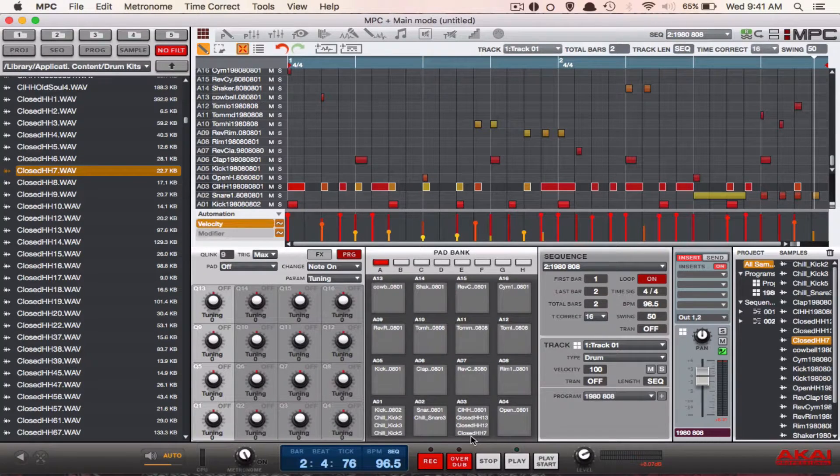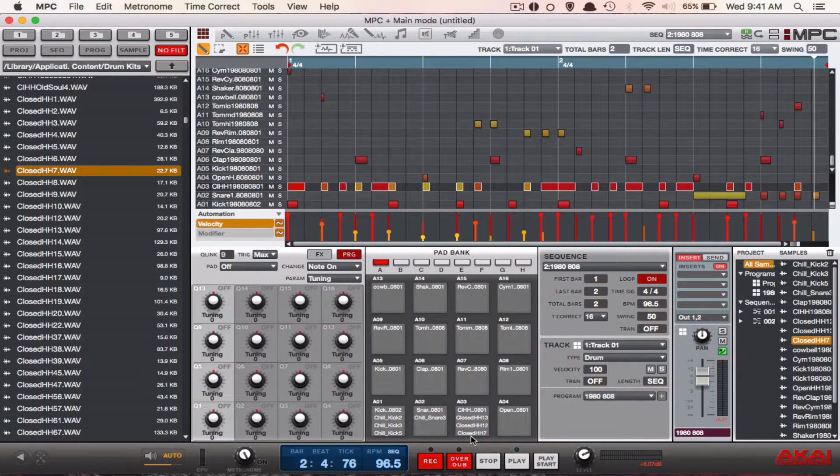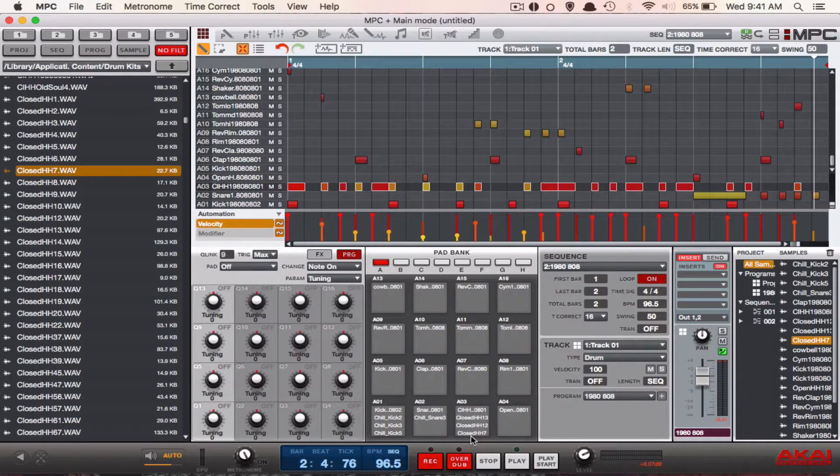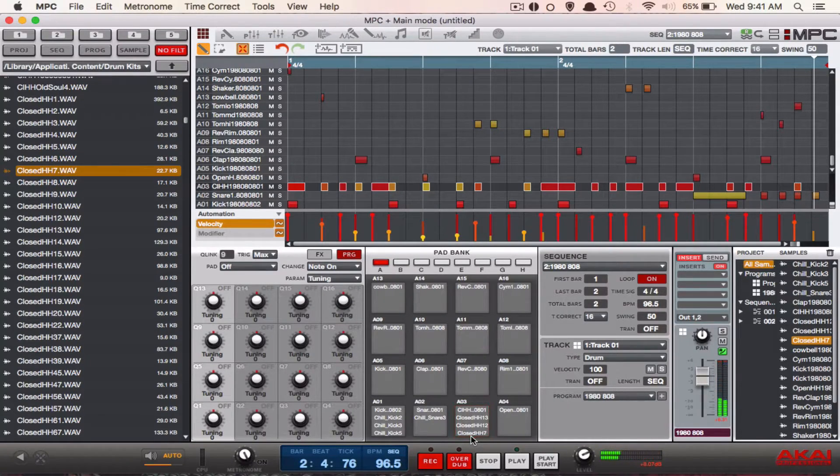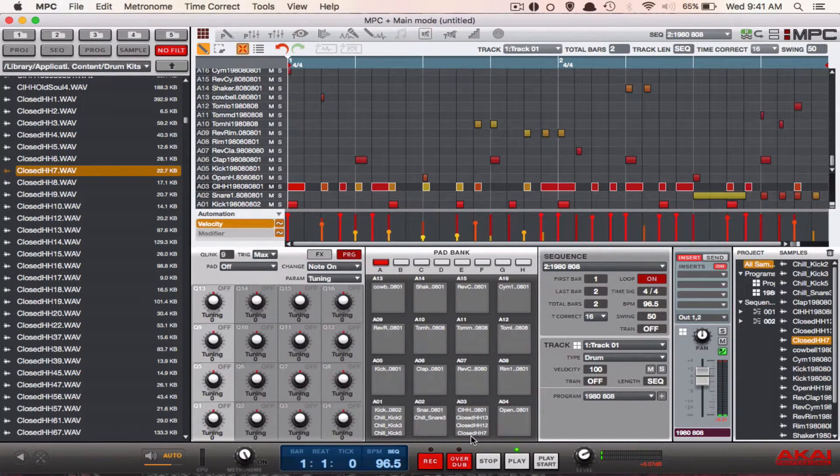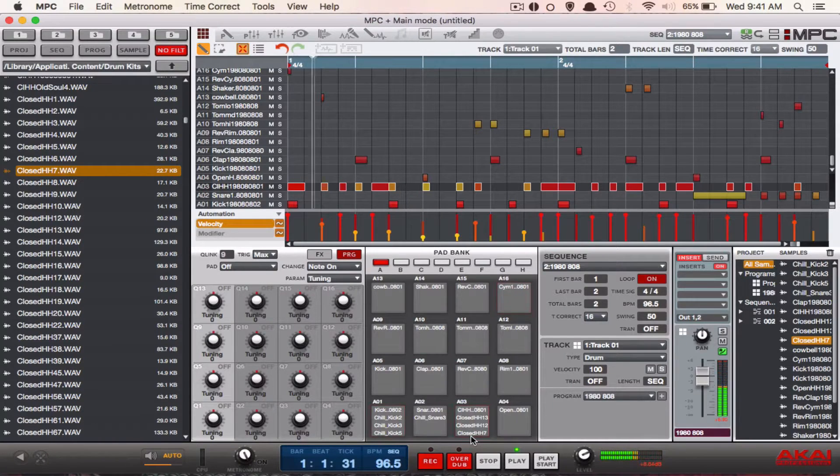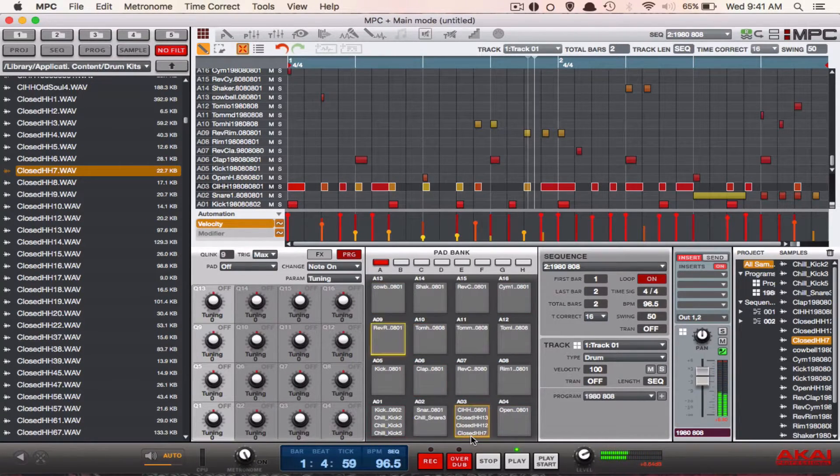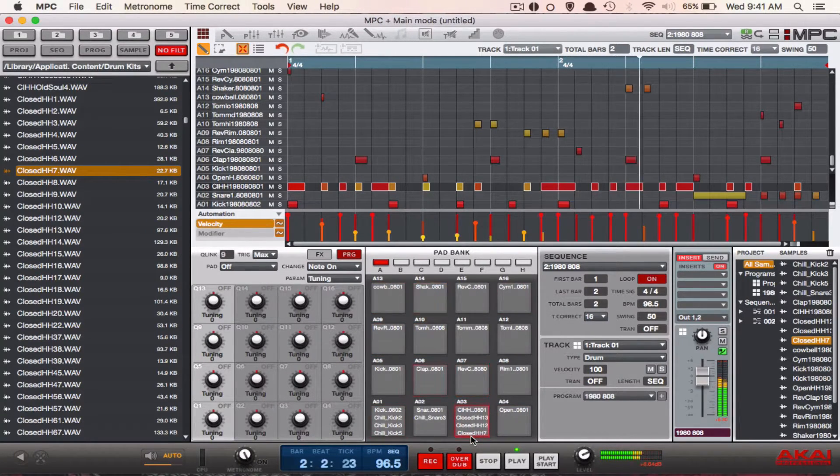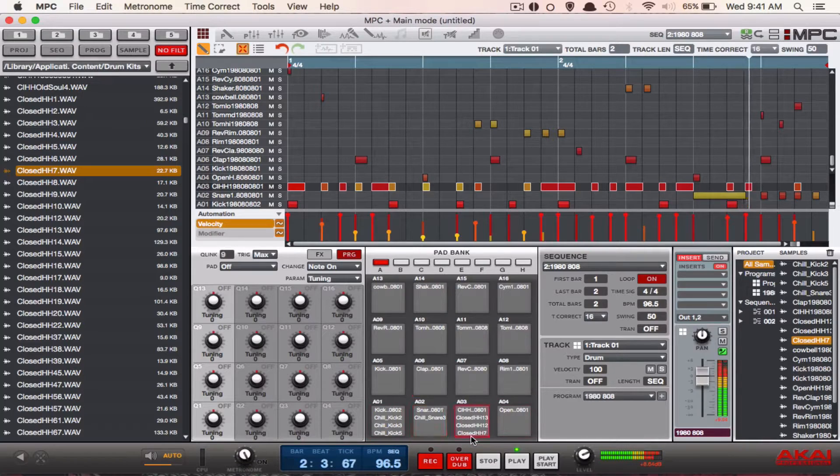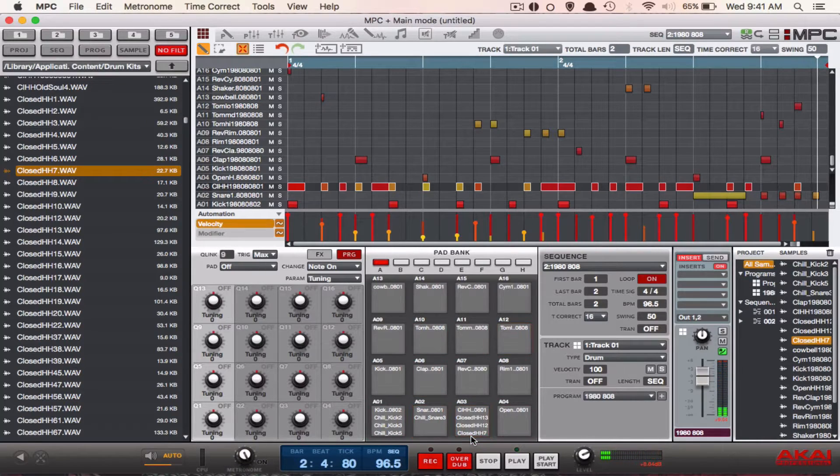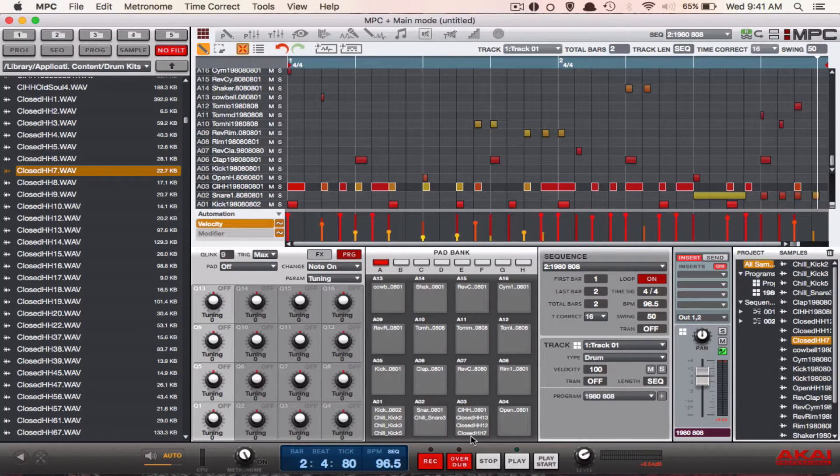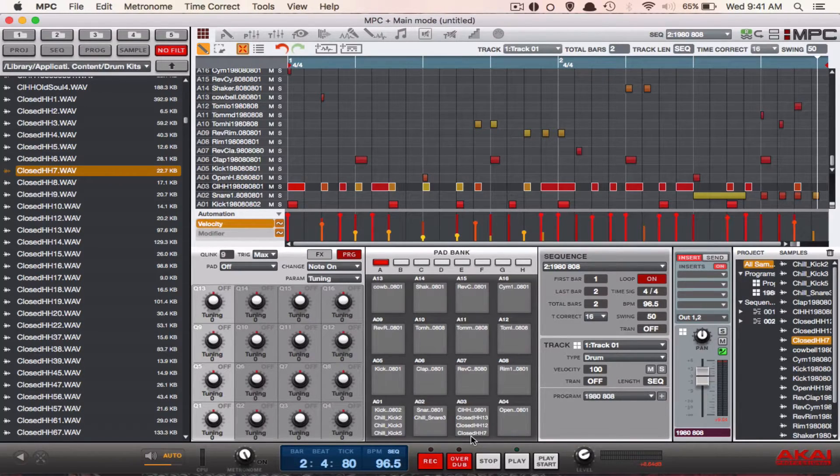All right, now as you can see we have four different sounding hi-hats on pad A3. This is what it sounds like now. Now let's see how it sounds when we put it on pad cycling. Remember, go back to your edit screen and edit the parameters.